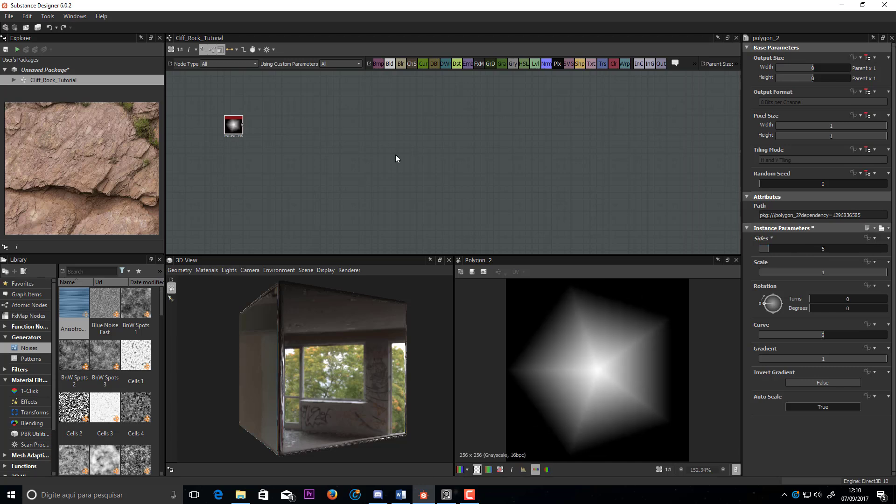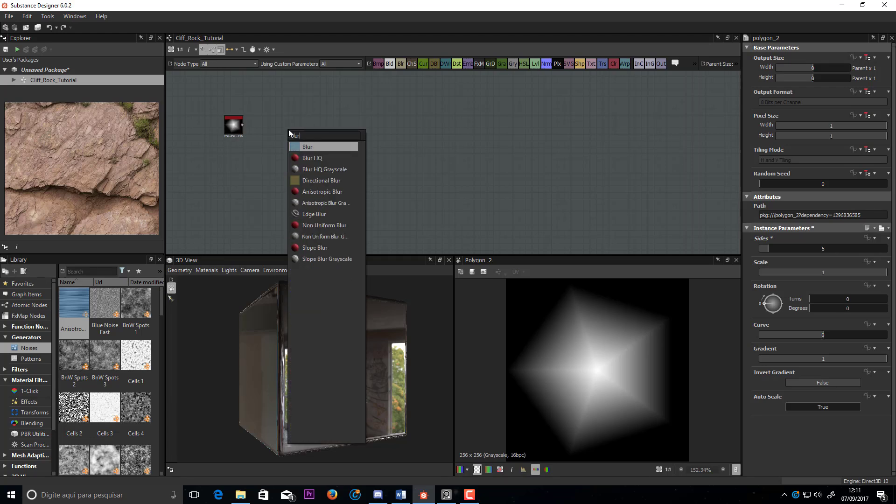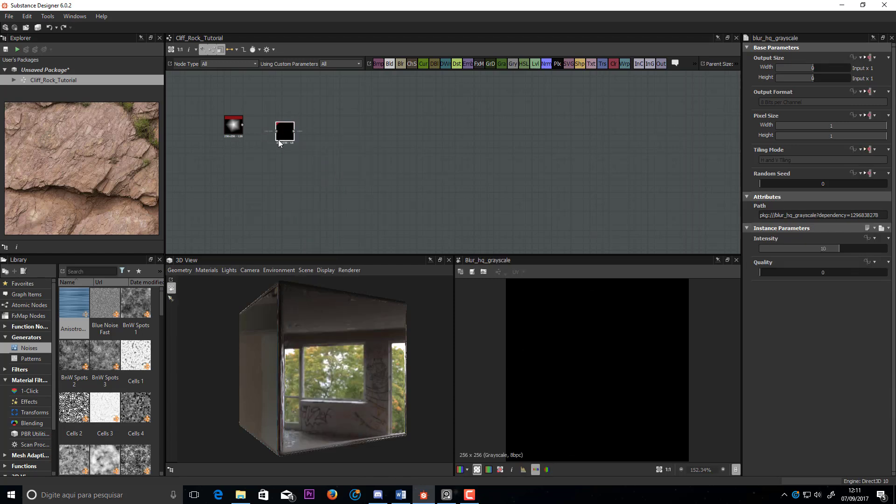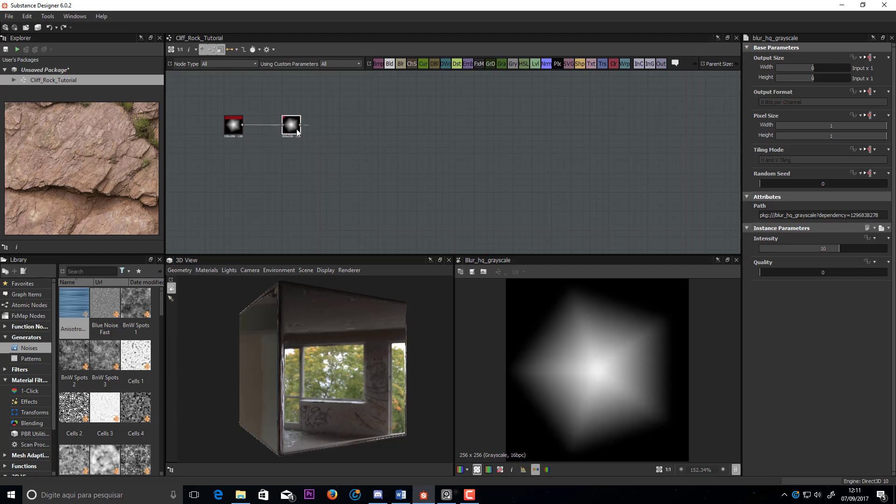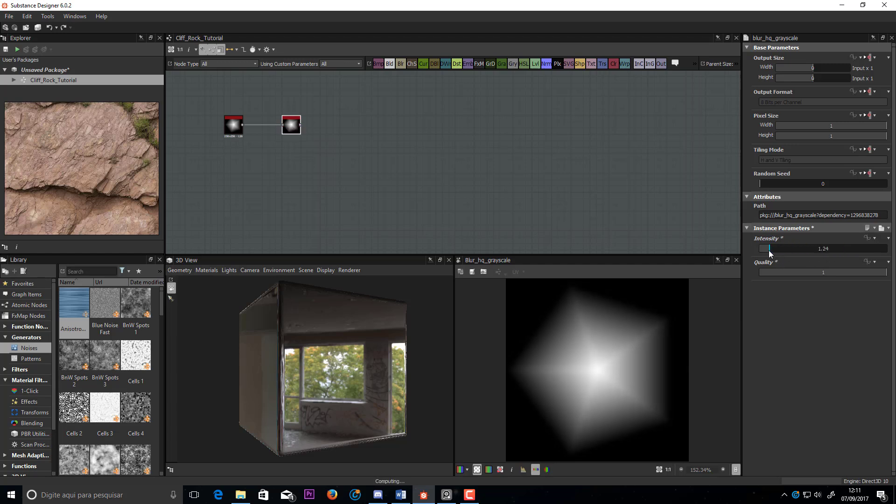I will use a 5-sided polygon. Let's use a blur high quality to soften the edges. Remember, set the quality always to 1. Here you can see the edges I want to blur.